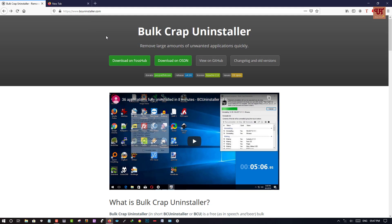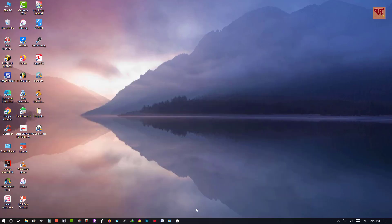...you can see a download option here, as you can see on the green button. You can download from either of these two options, and then you install it.